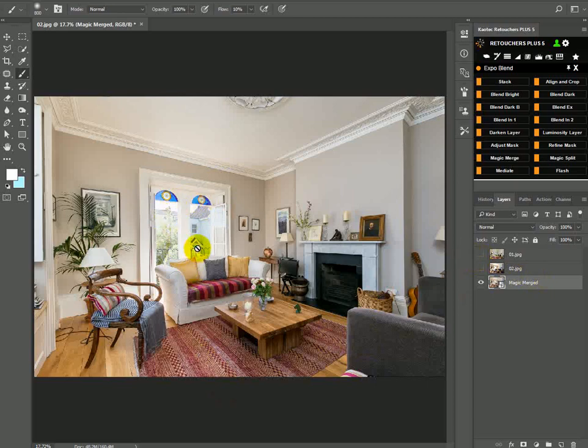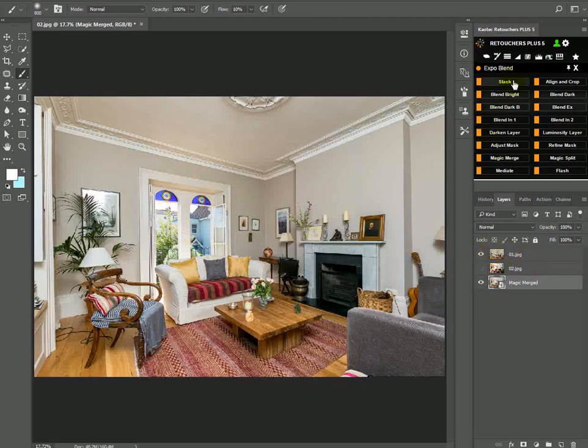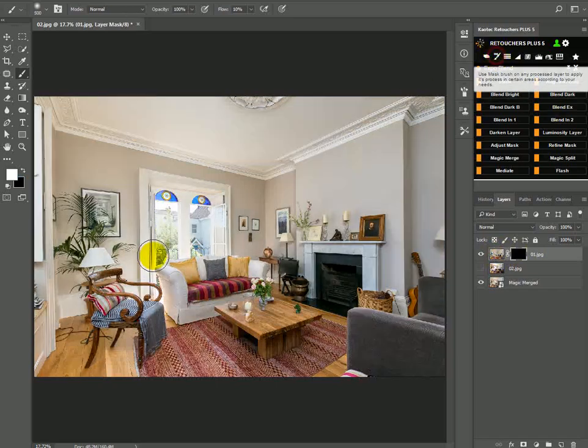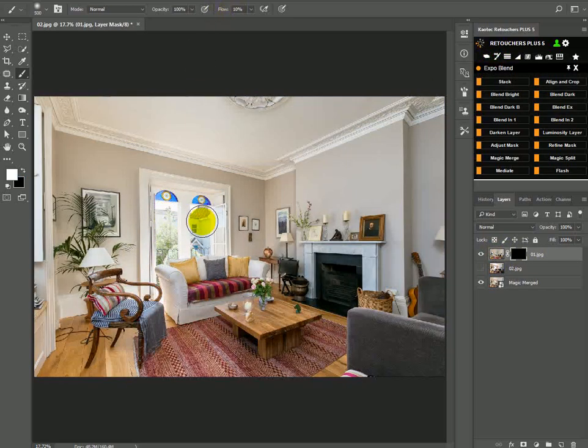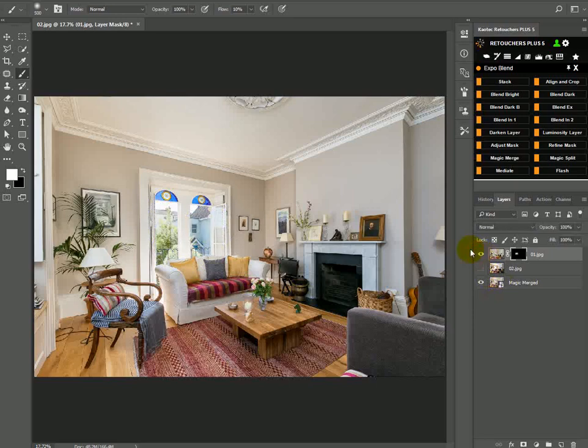If you want to bring in some more detail on the windows, then you can just show the layer that has the detail for the window, and then select it, and click on this mouse brush, that will hide it, and then you can just brush with 10% flow on the window area. And there you go.